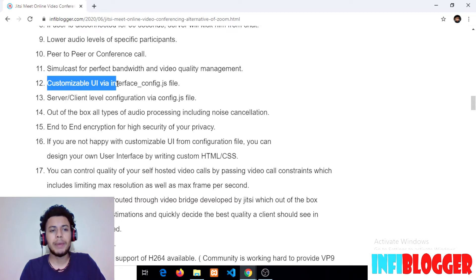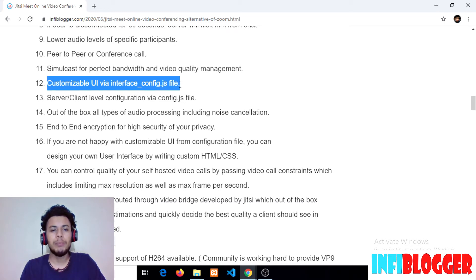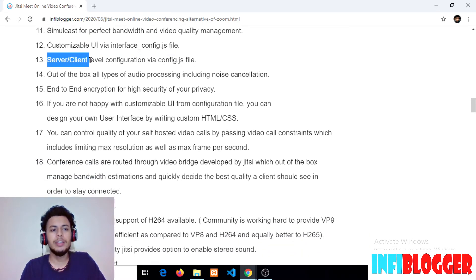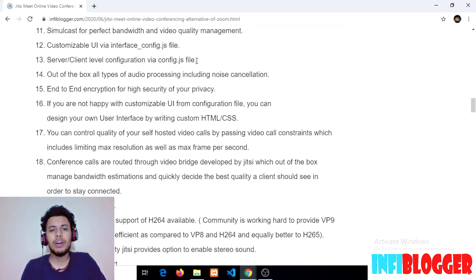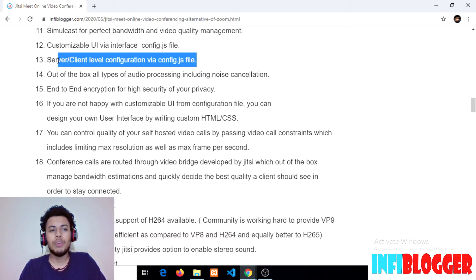The twelfth point is a customizable UI via the interface_config.js file. You don't need to learn programming — you just pass your configuration and the UI will be customized. The thirteenth point is server-client-level configuration via the config.js file. By default, Jitsi Meet allows you to configure your self-hosted platform via config.js, which lets you customize more than 100 parameters, including audio processing, video constraints, and encoding recording settings.